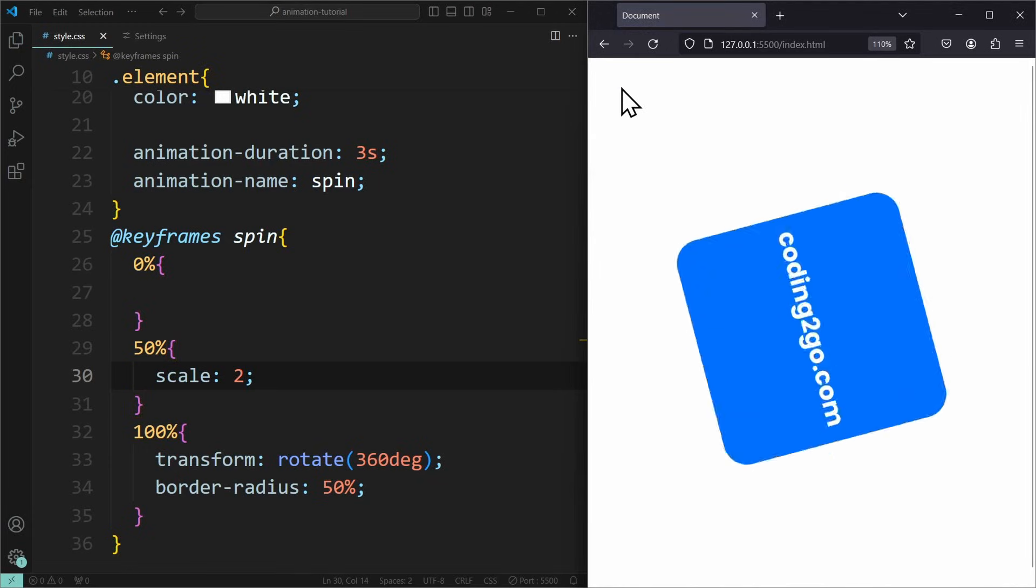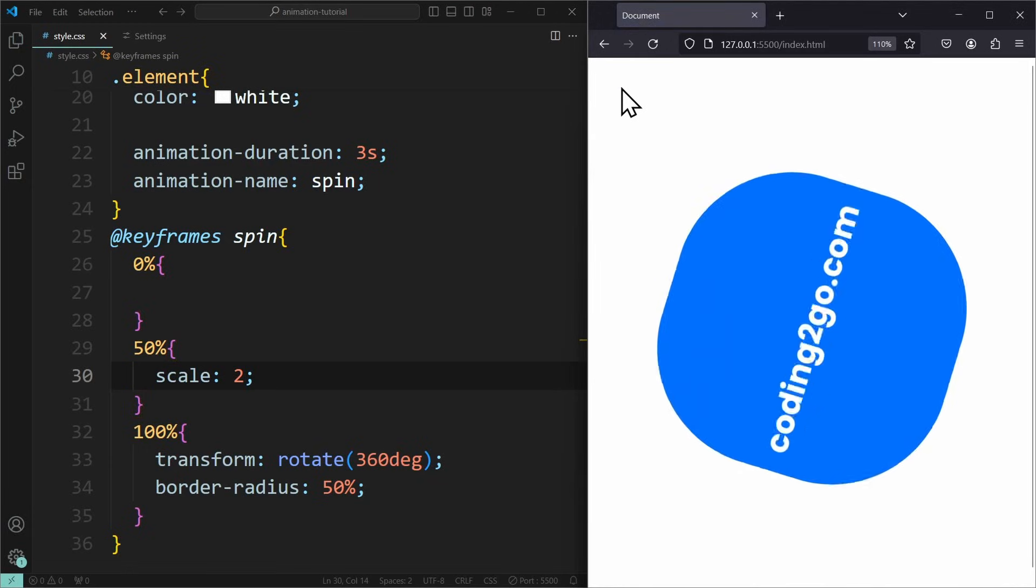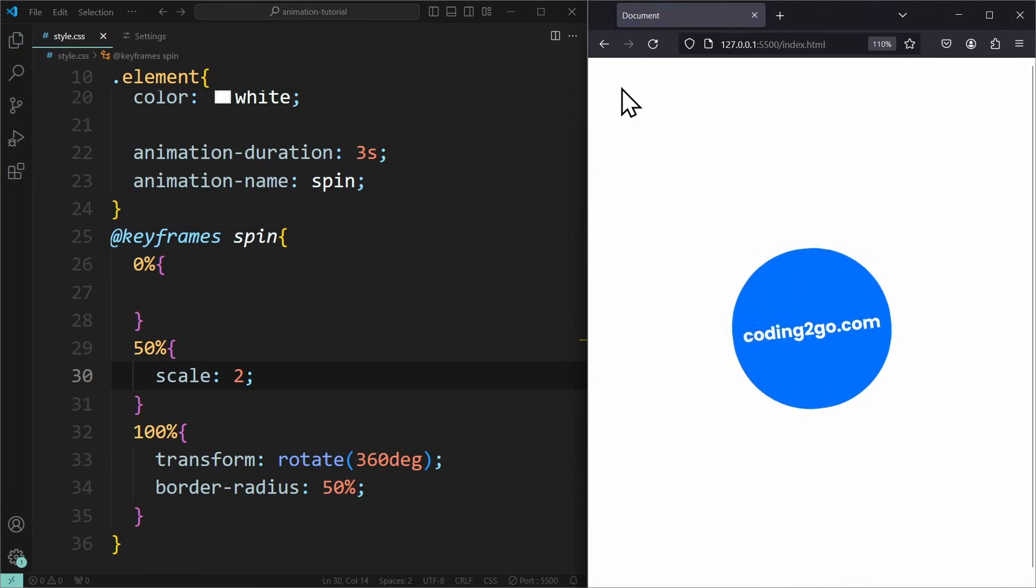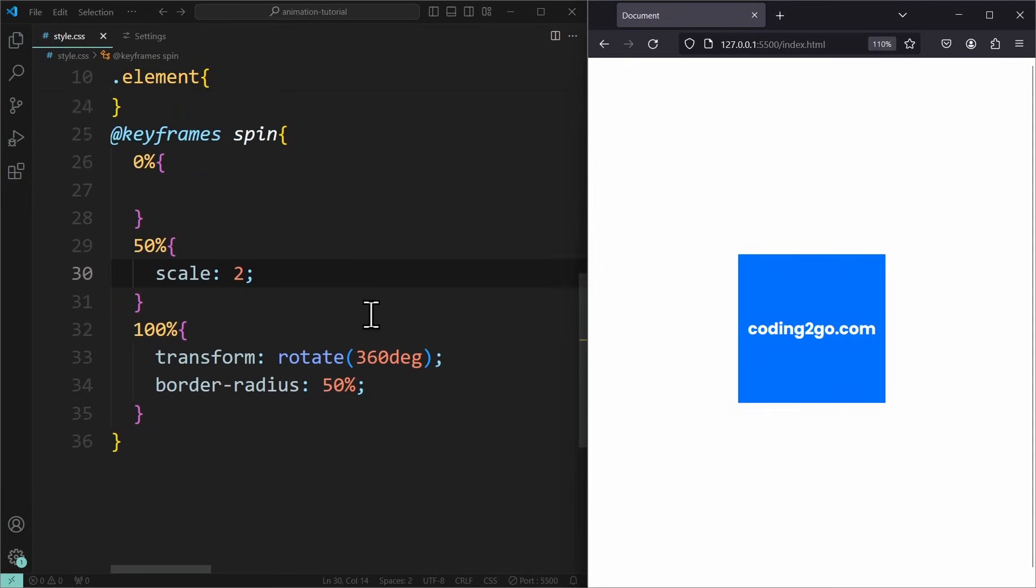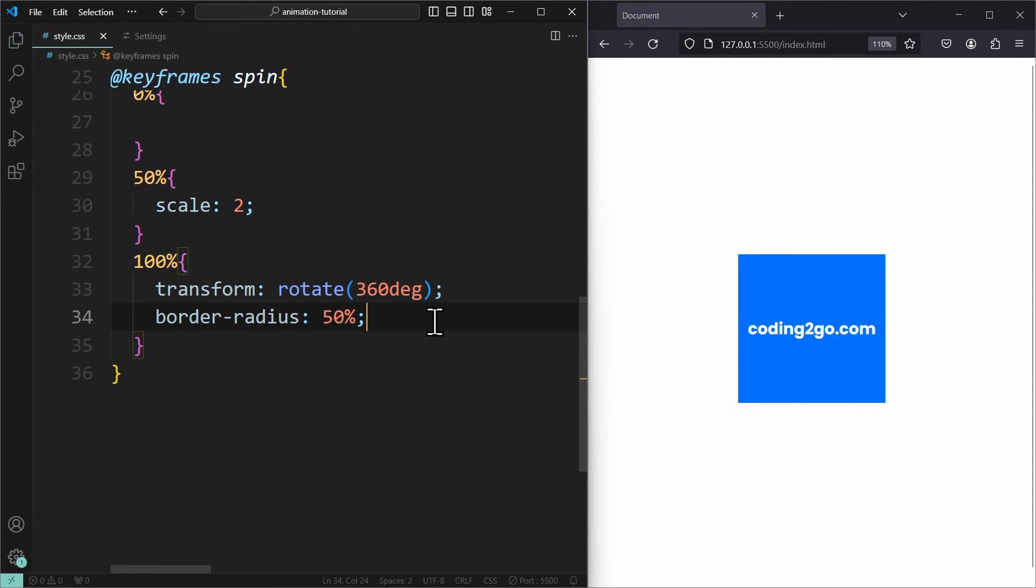Also, it doesn't keep the scale of 2. It shrinks back to its initial size. To maintain the size until the very end, we need to add scale 2 to the end of the animation as well.